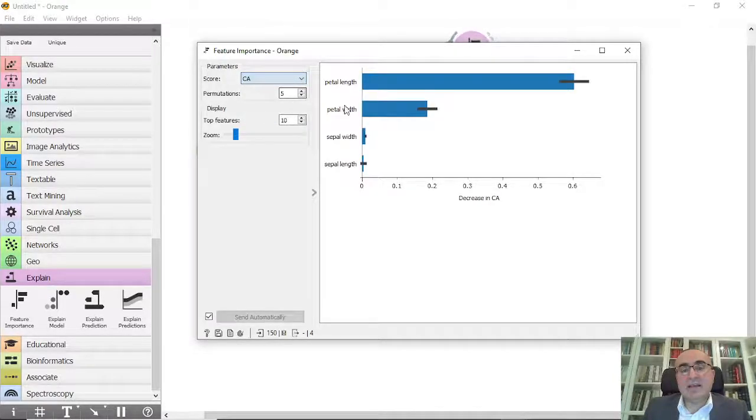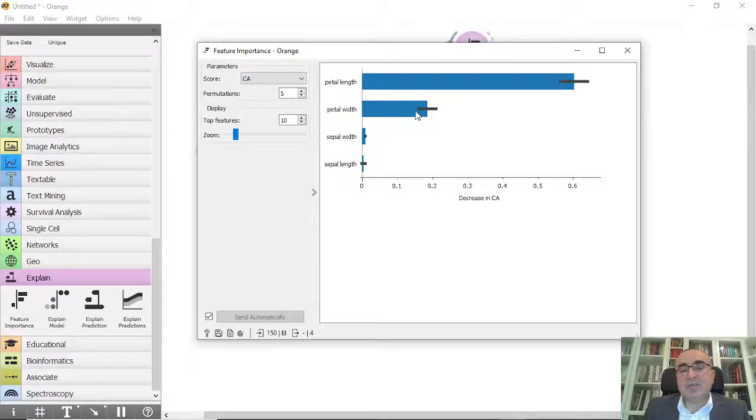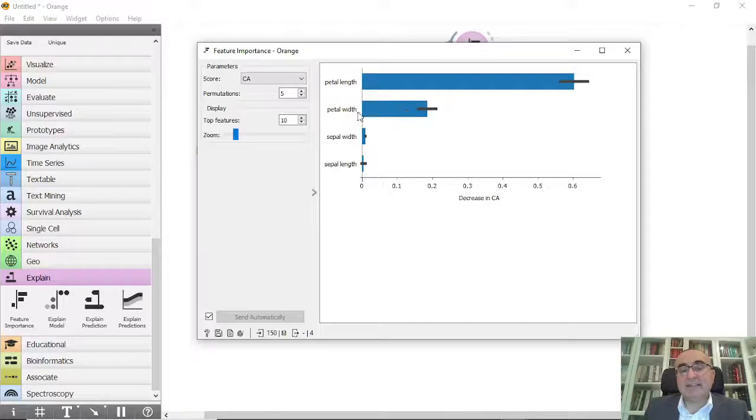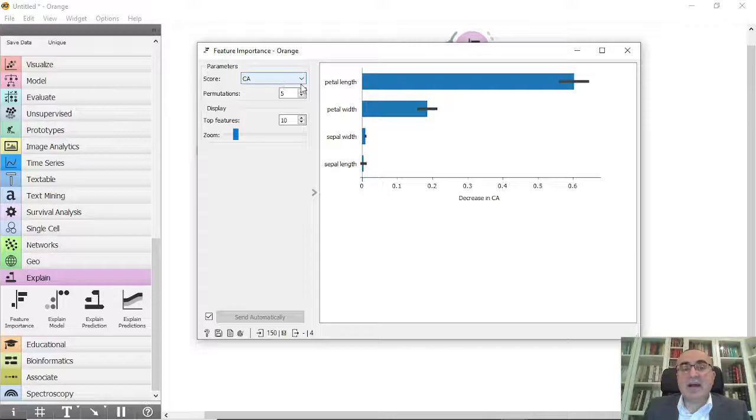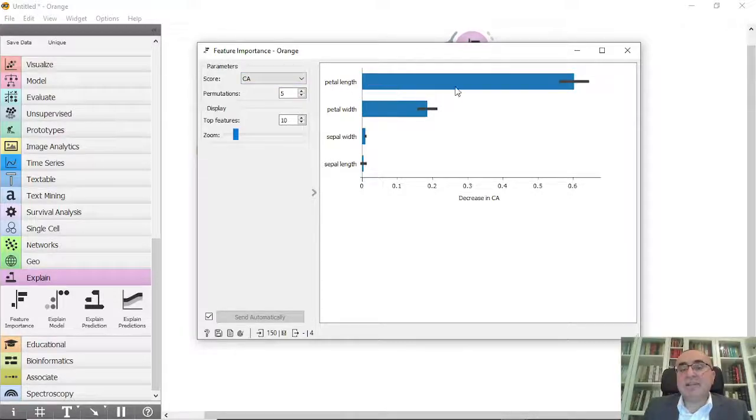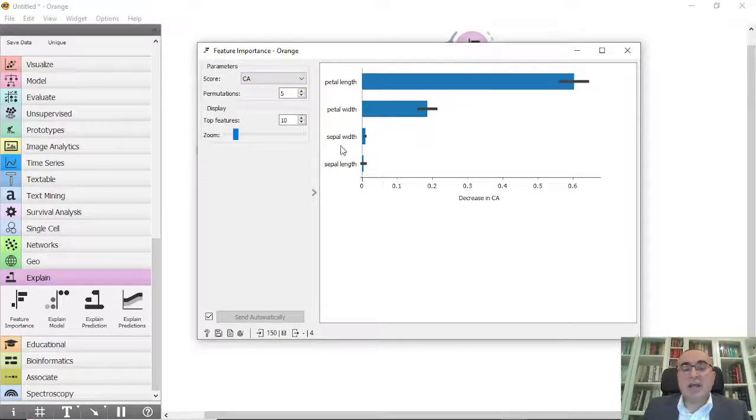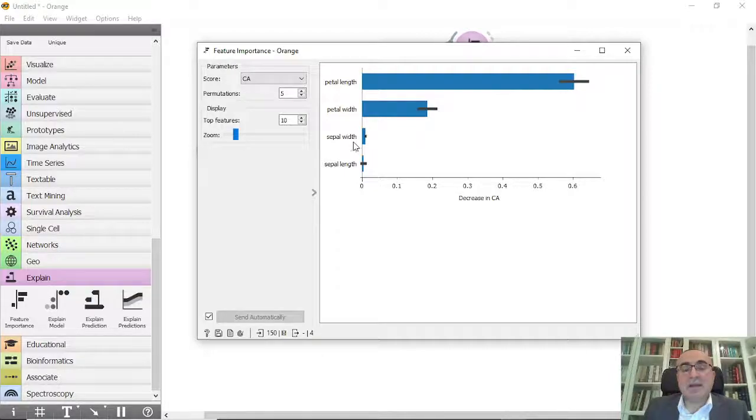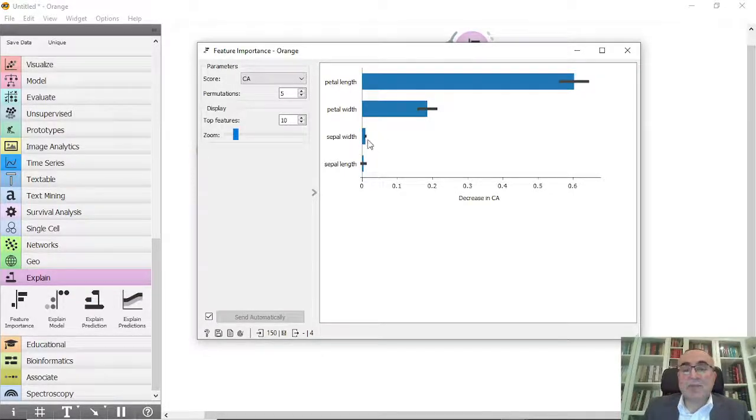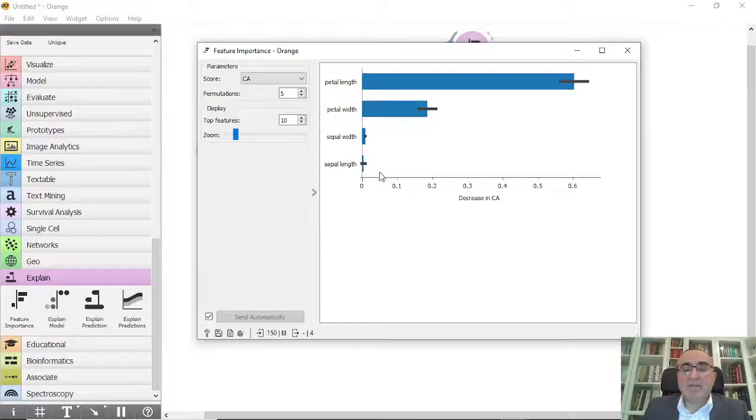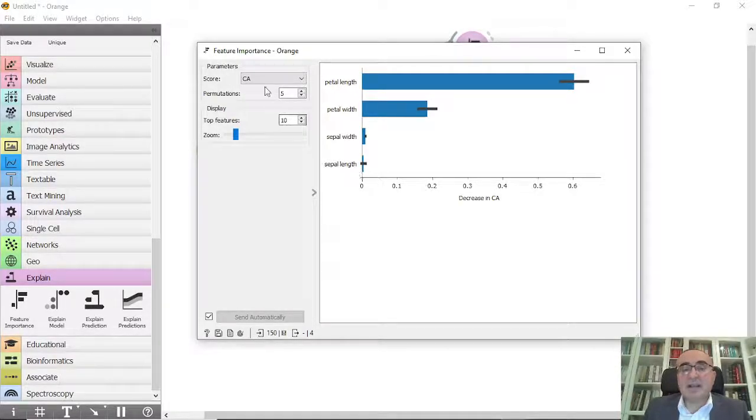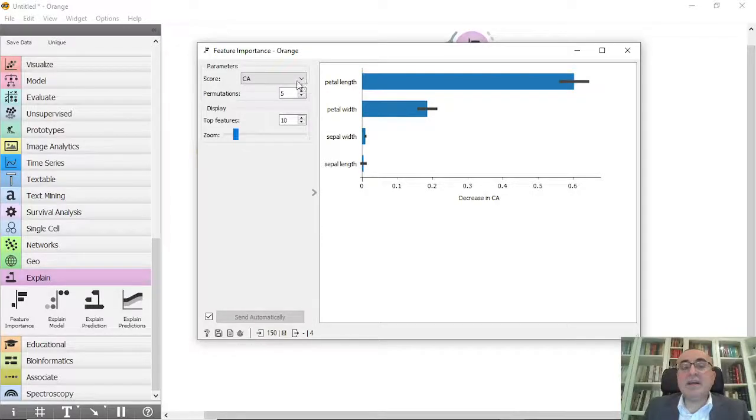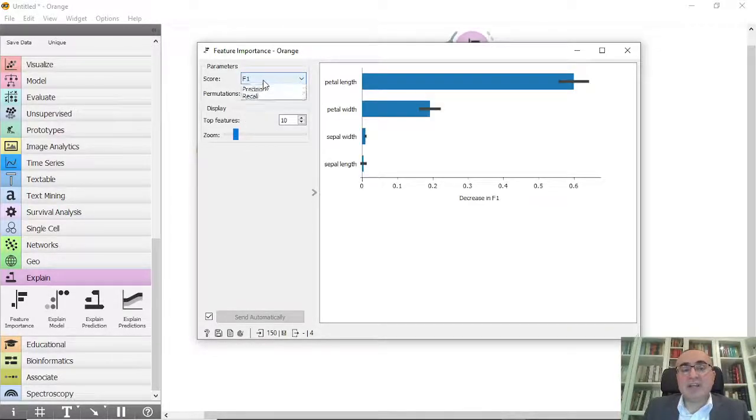If we go to classification accuracy, you will notice that the petal width has even more impact in the classification accuracy than the area under curve. Also the petal length is very important, sepal width has some importance, and we have a little bit of importance from the sepal length. From here you can actually browse and see per each score what are the most important features for your model.